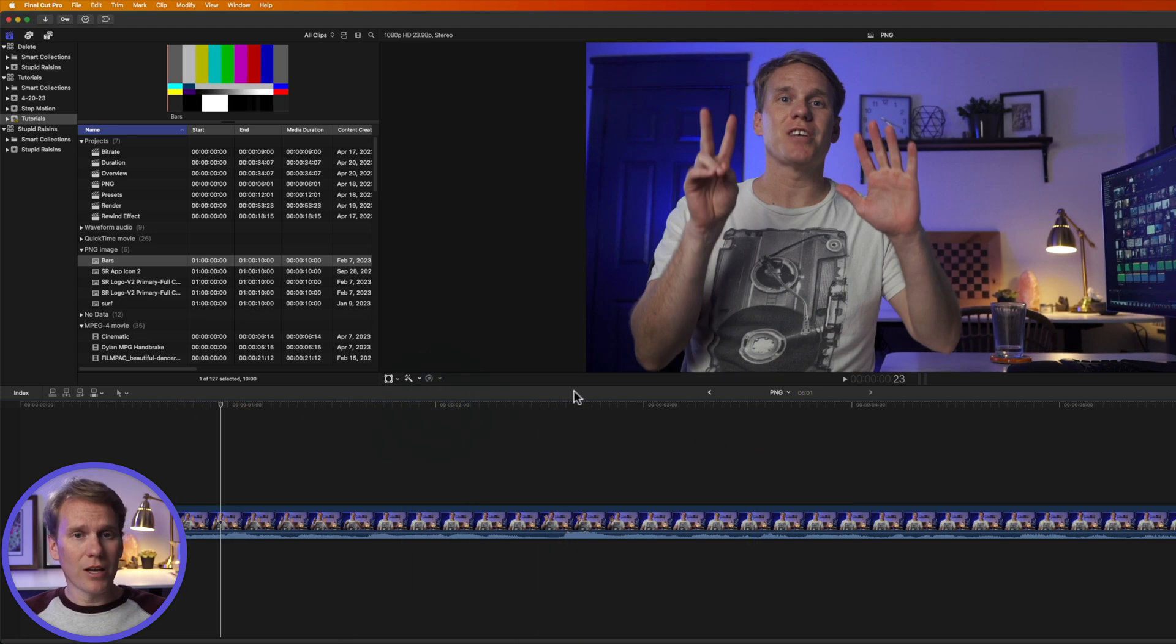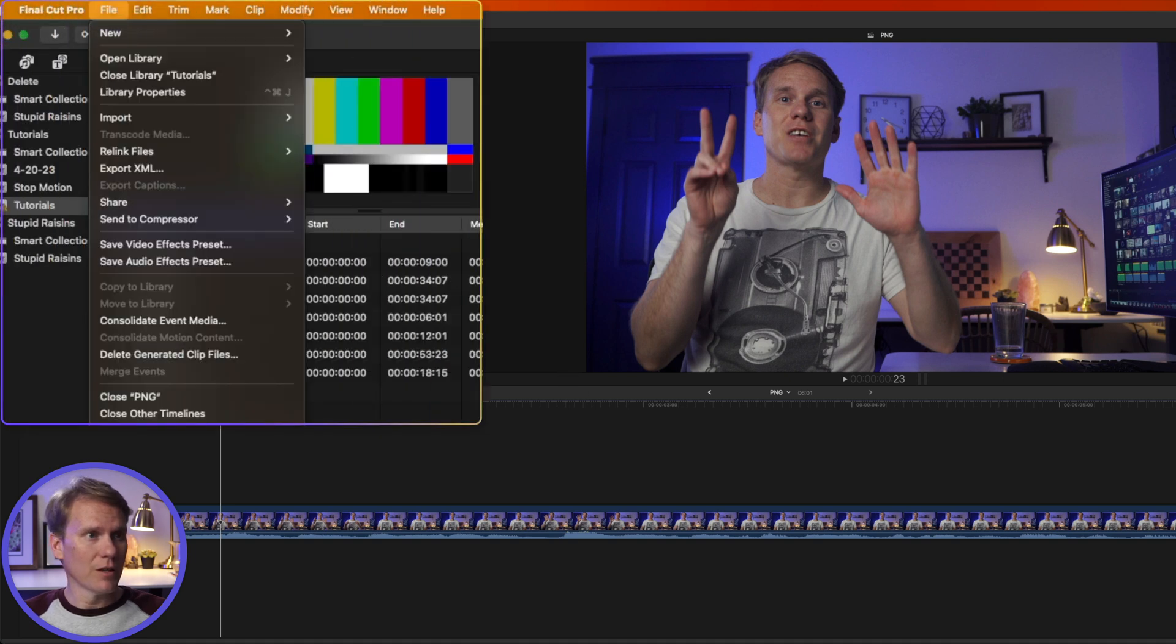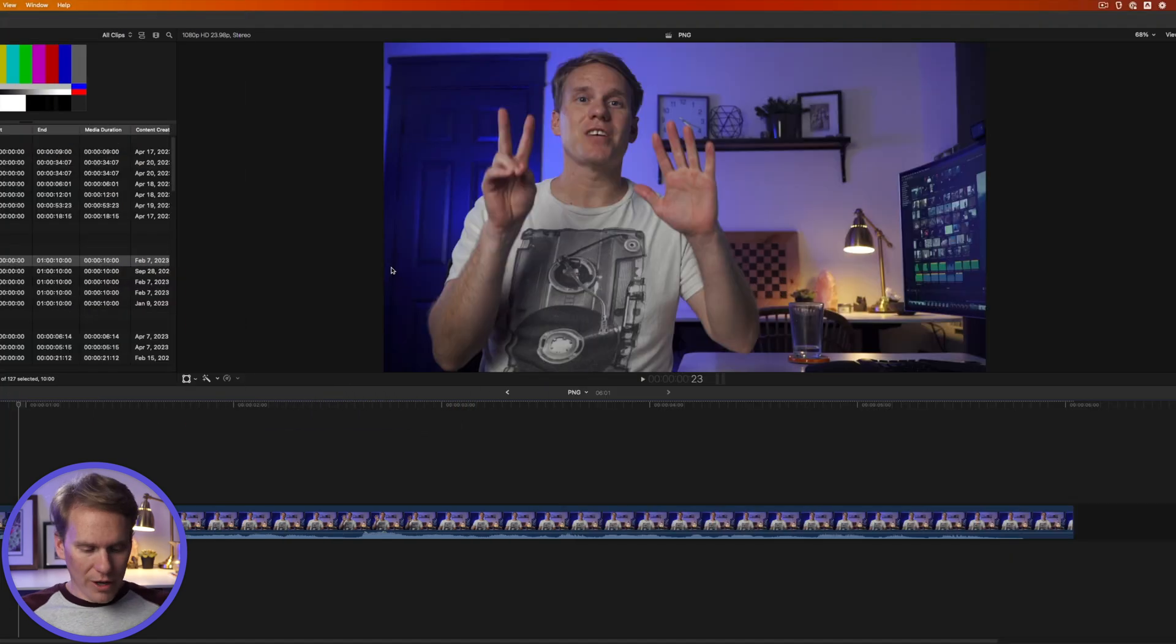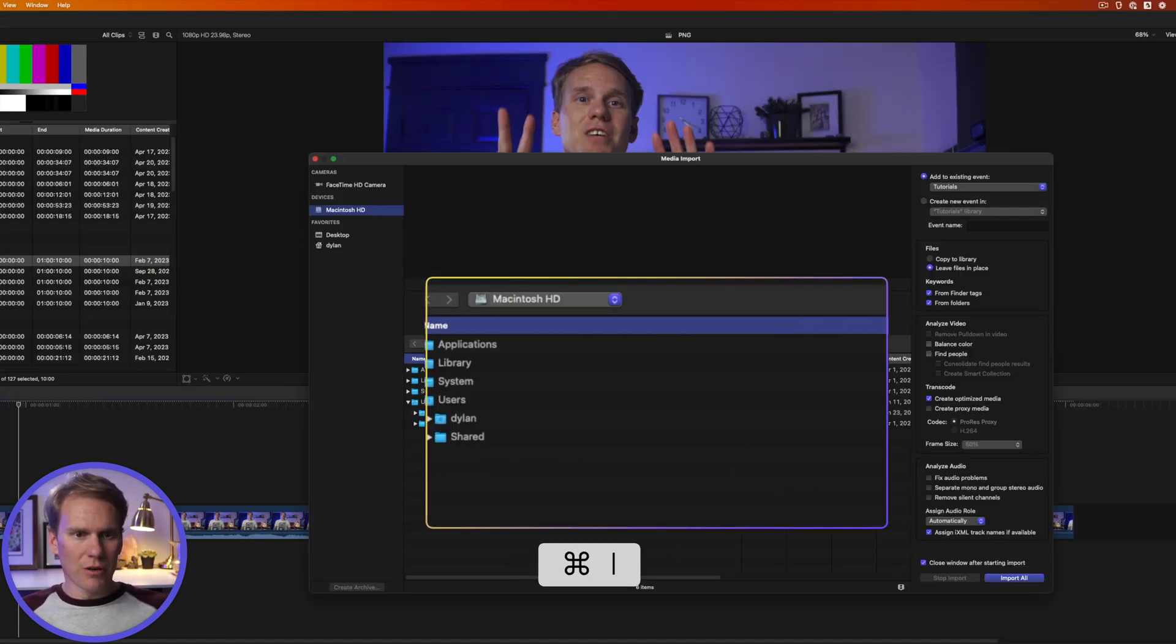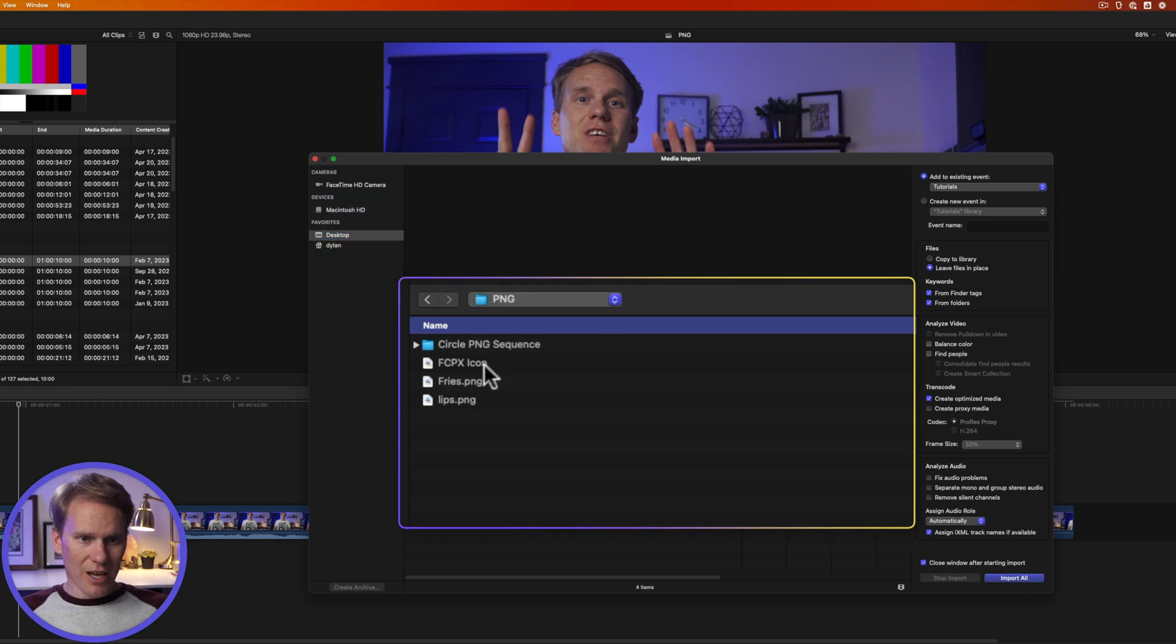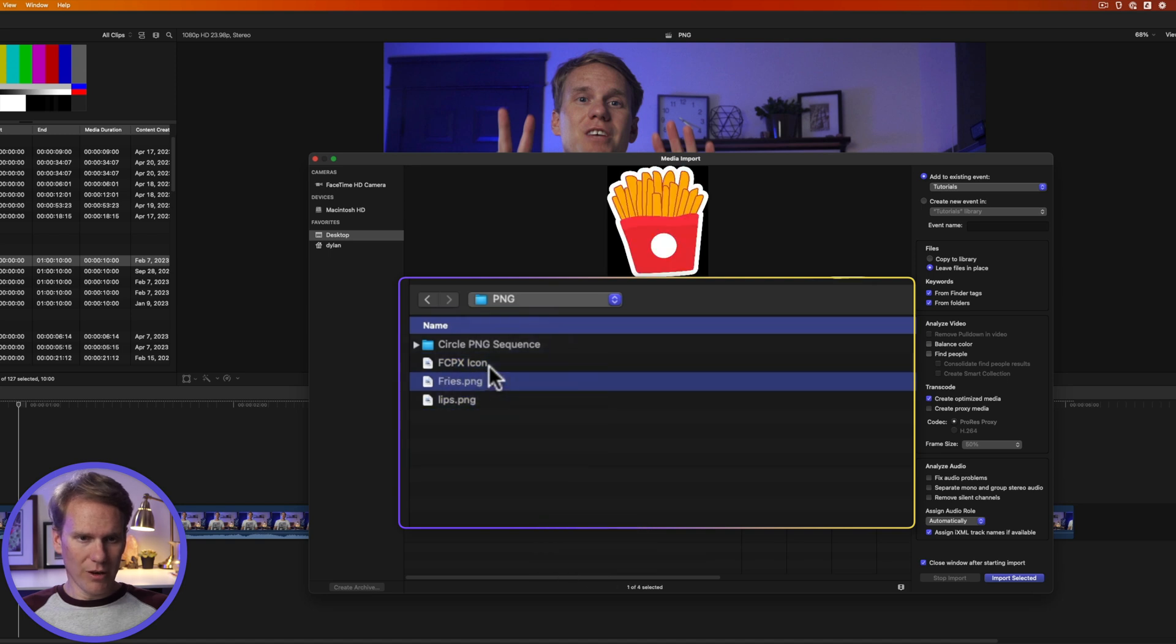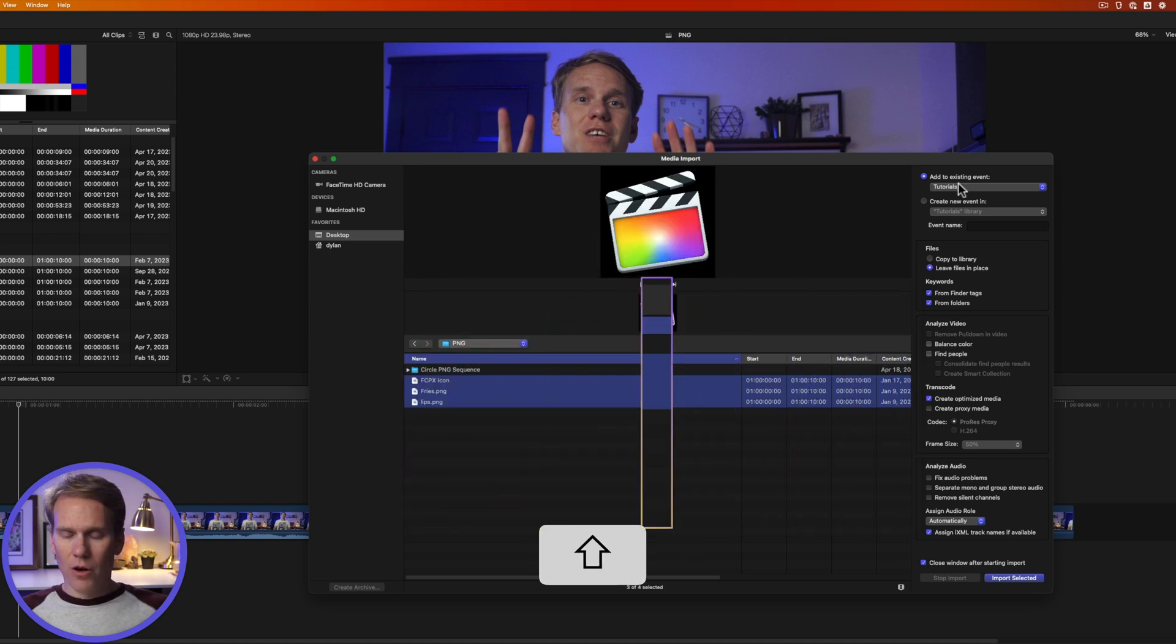In Final Cut Pro I can also add them by importing them. I'll go to file import media or I can click this little import button here or even faster I'll just press Command I to open up the import window. Then I'll navigate to where I have my PNG files stored and I can select them here. I'll hold down Command to select other ones or I can hold down Shift to select everything in between.